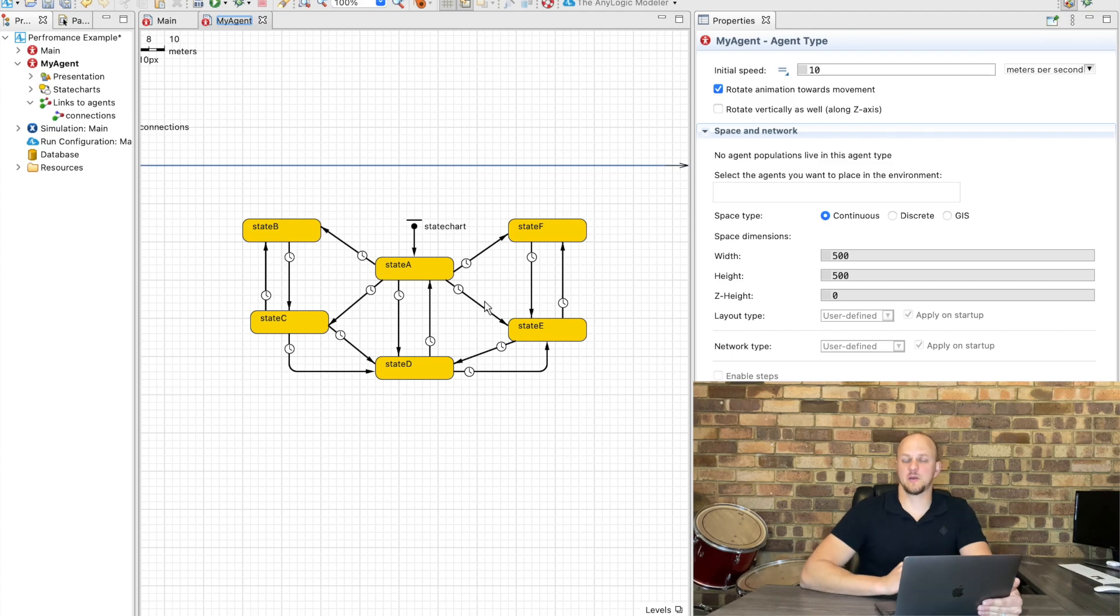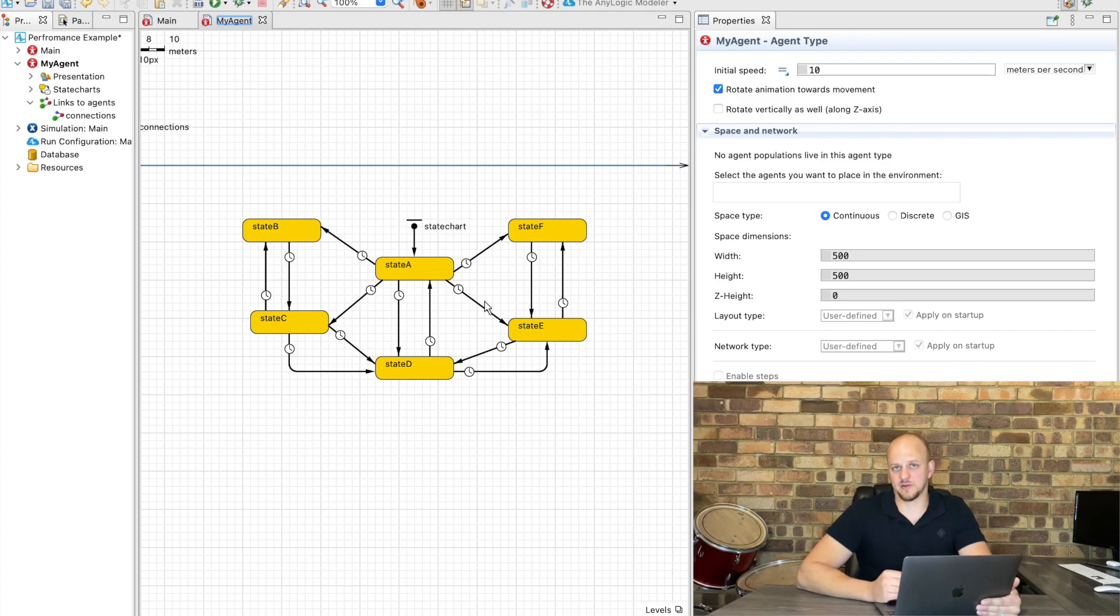Now this can represent a number of things in real-life processes, for example an order that's going through waiting for approval, approval rejected, being processed, etc.